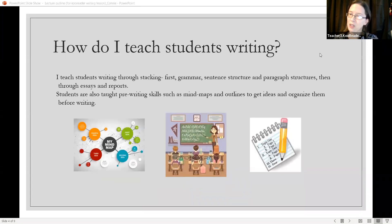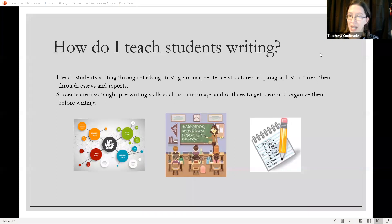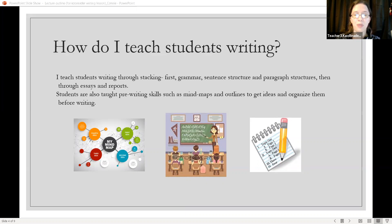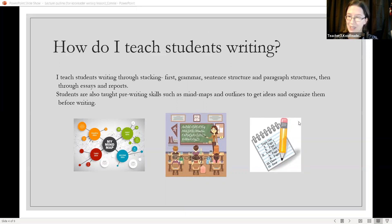How do I teach students writing? I teach students writing through stacking — first grammar, sentence, and paragraph structures, then through writing essays and reports. Students are also taught pre-writing skills such as mind maps and outlines to get ideas and organize them before writing.